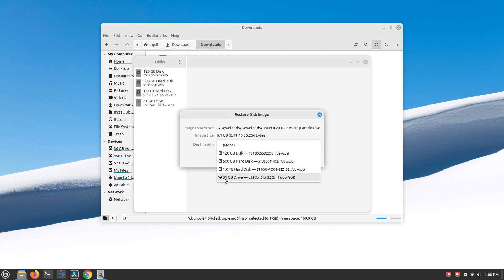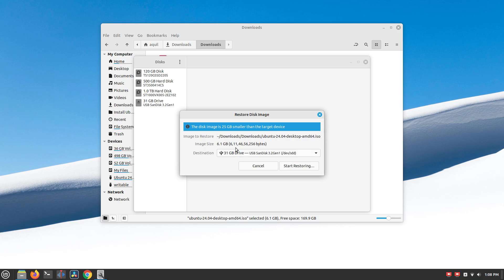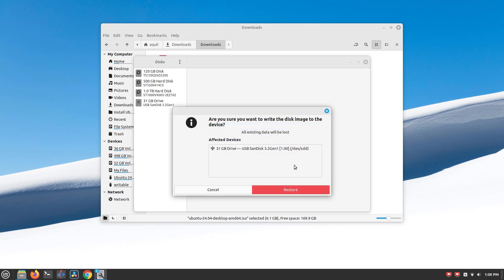Here, select the USB stick in this drop-down. Don't select any other hard disk here. The USB stick will be formatted, so if you have any data on it, back it up first. Click on Start Restoring and enter your password.